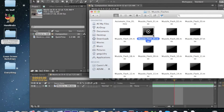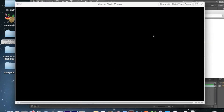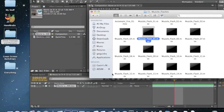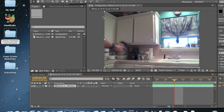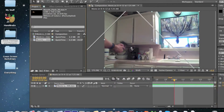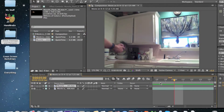I found muzzle flash number 5 — it's really good for pistols. That's what I'm going to use. If you're using a pistol, use that one, but don't use it over and over again, because every muzzle flash needs to be unique. If you overuse it, people are going to notice and it's not going to look good.